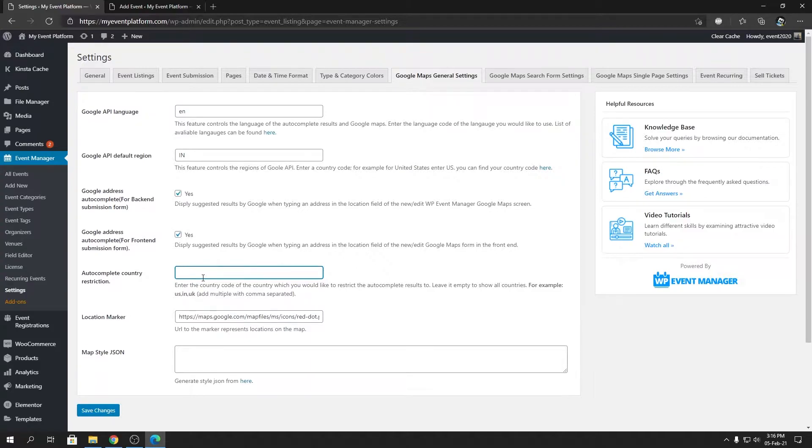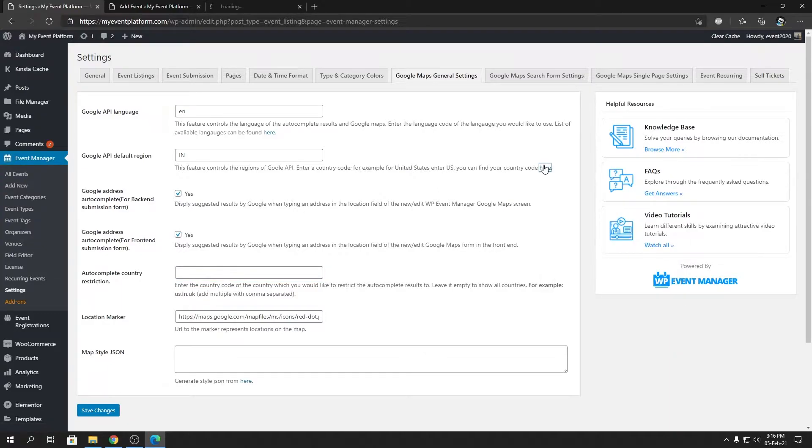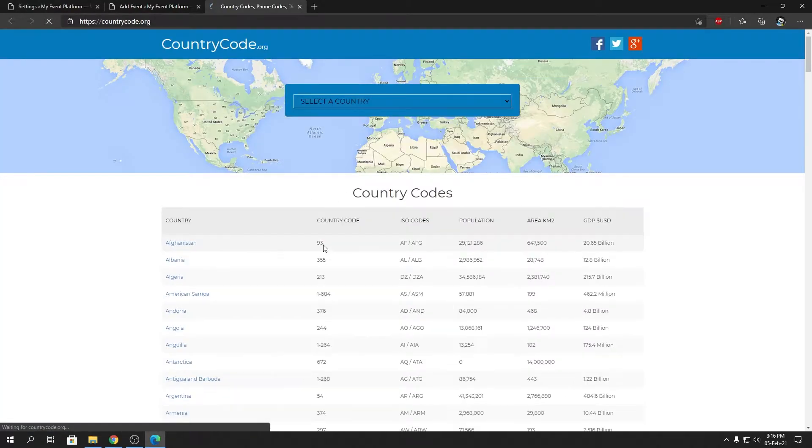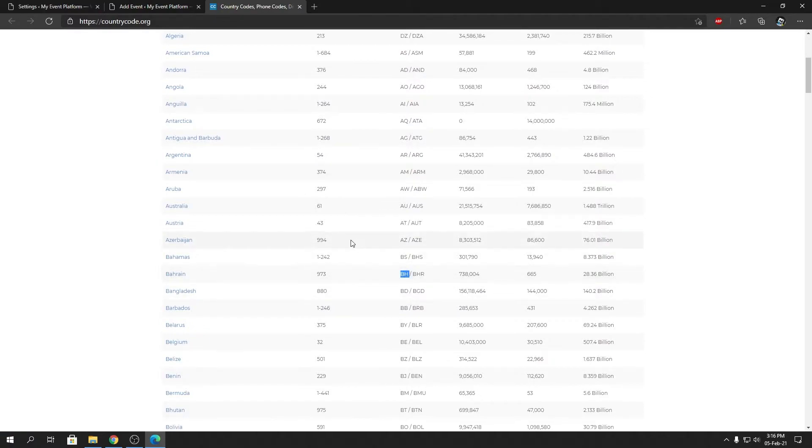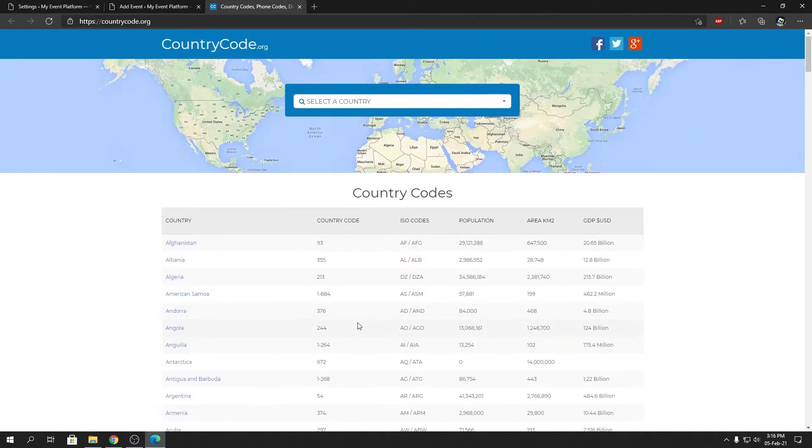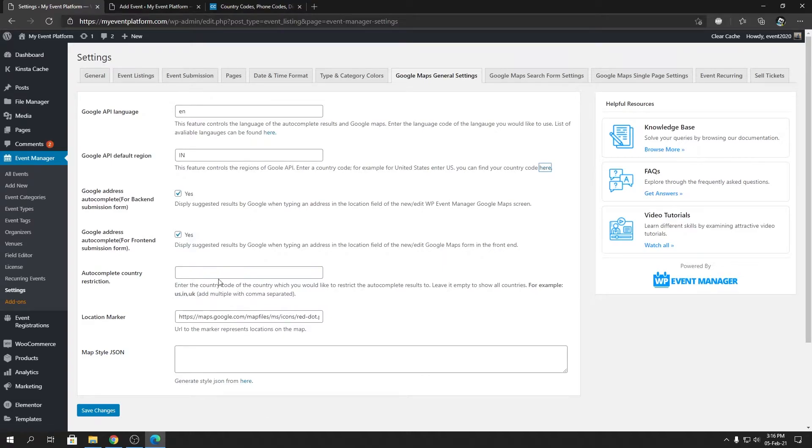We can limit our autocomplete suggestions between certain countries. How we can do that? You can do that via ISO codes for countries. So ISO codes you can find from here in this website over here. The country code you will require is the two digit ISO code.